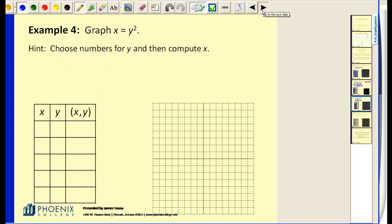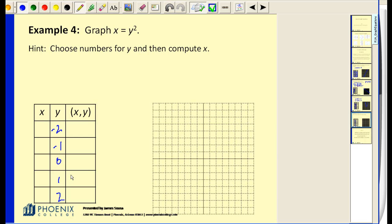One more example. We're going to graph x equals y squared. This equation is a little different from the rest because the y variable is being squared — x is equal to y squared. In this case it would be easier for us to choose values of y, square them, and then get x. We could pick x values, but it would make it much more difficult to find the corresponding y values.